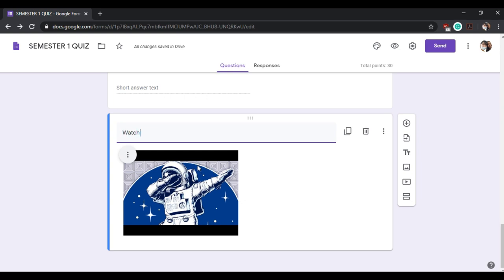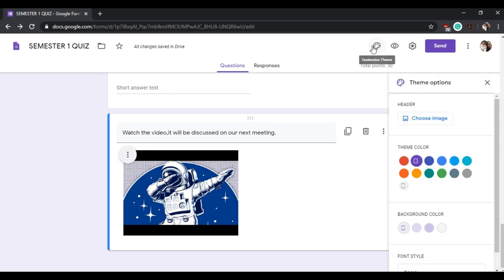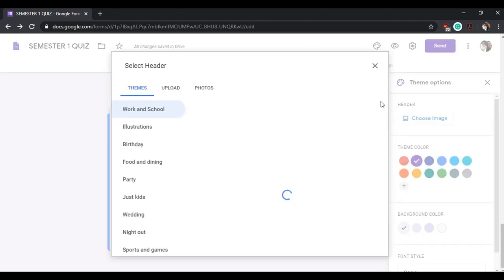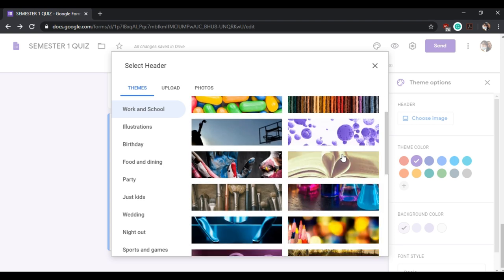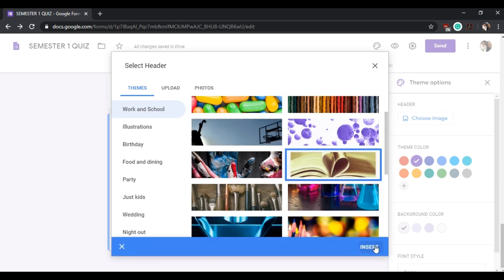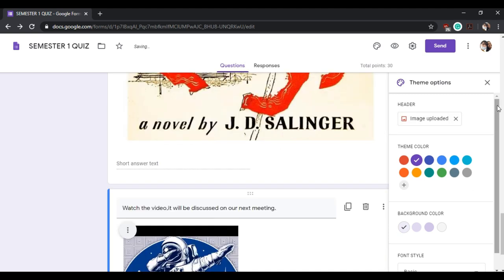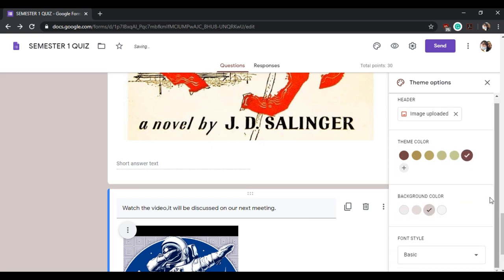Indicate the instructions for this section. Click the palette button and then insert the image for header. Choose your theme color and then the background color. Also choose the font. Easy, right?